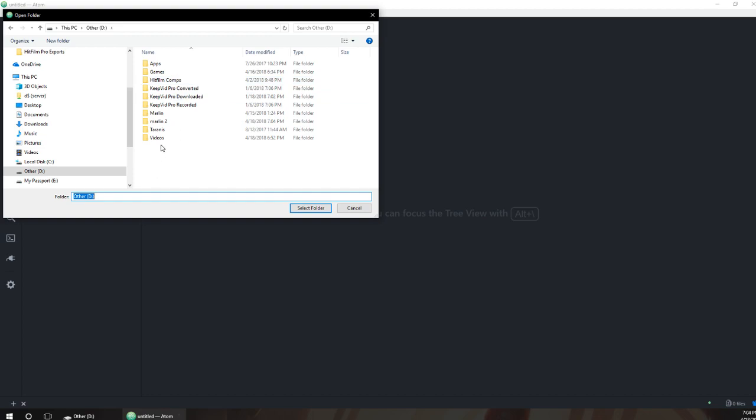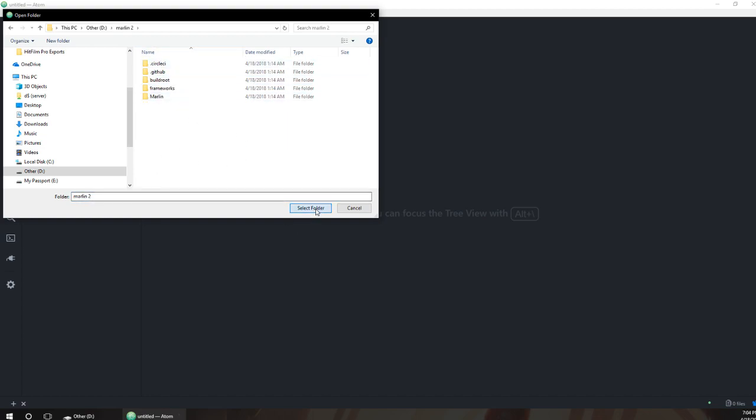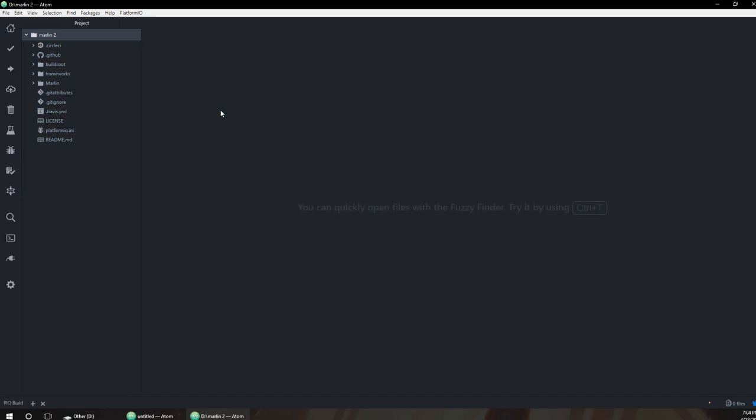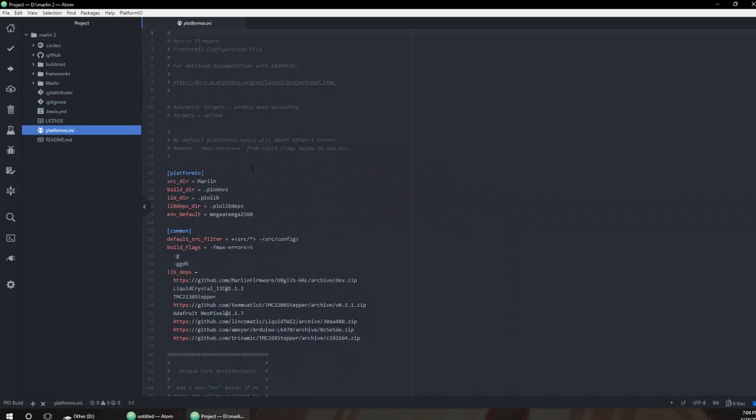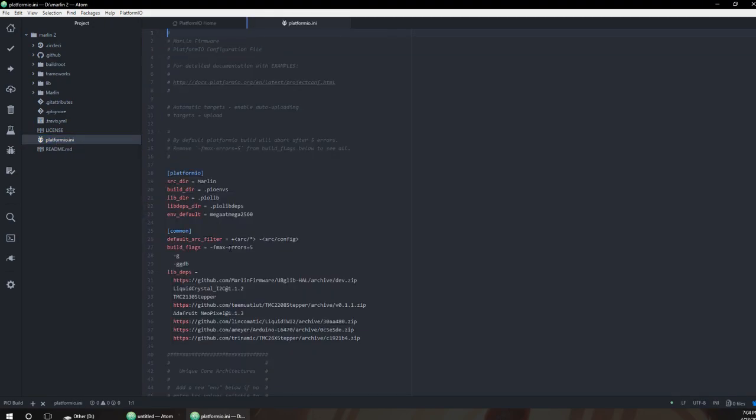Now I'll open the folder. We're going to go to Marlin 2 and select this folder. It will open with all of this fancy stuff. Yeah, PlatformIO. We need to change the default environment.